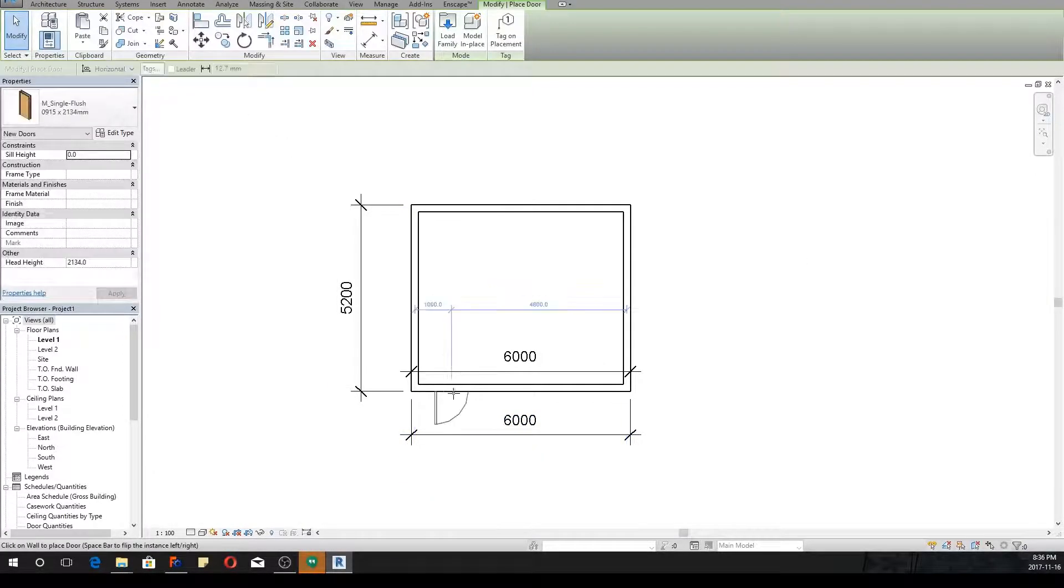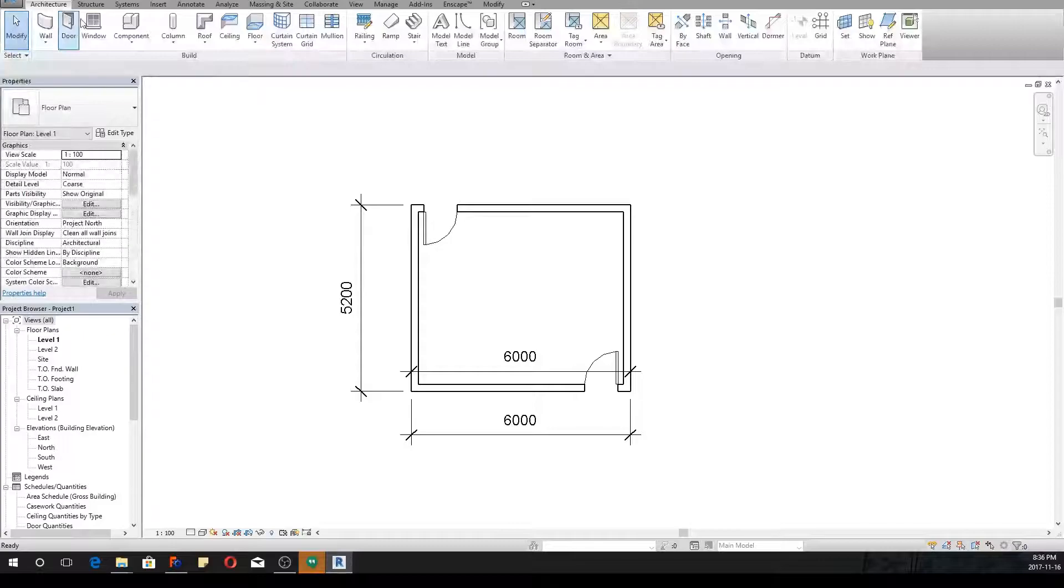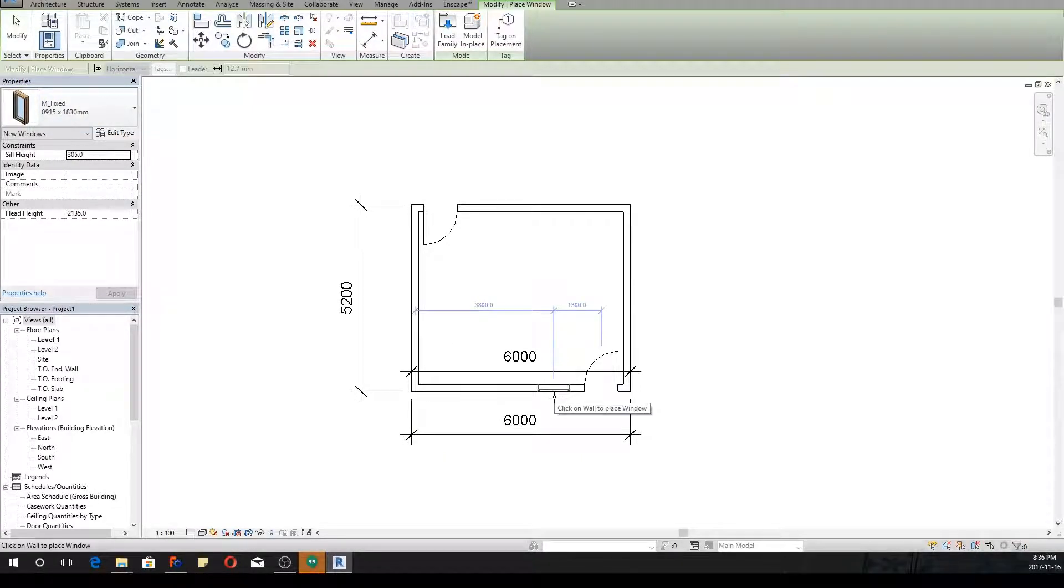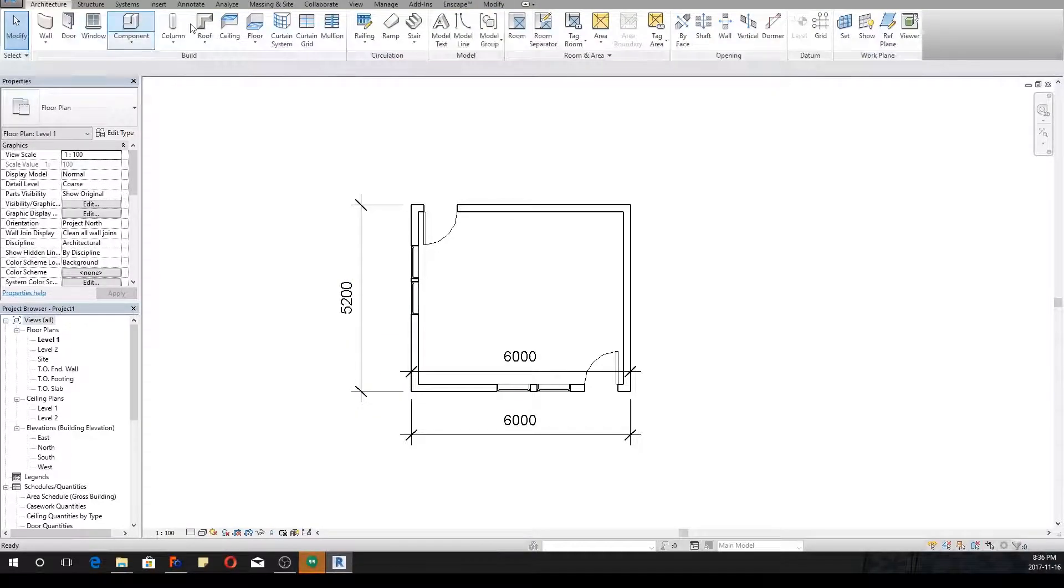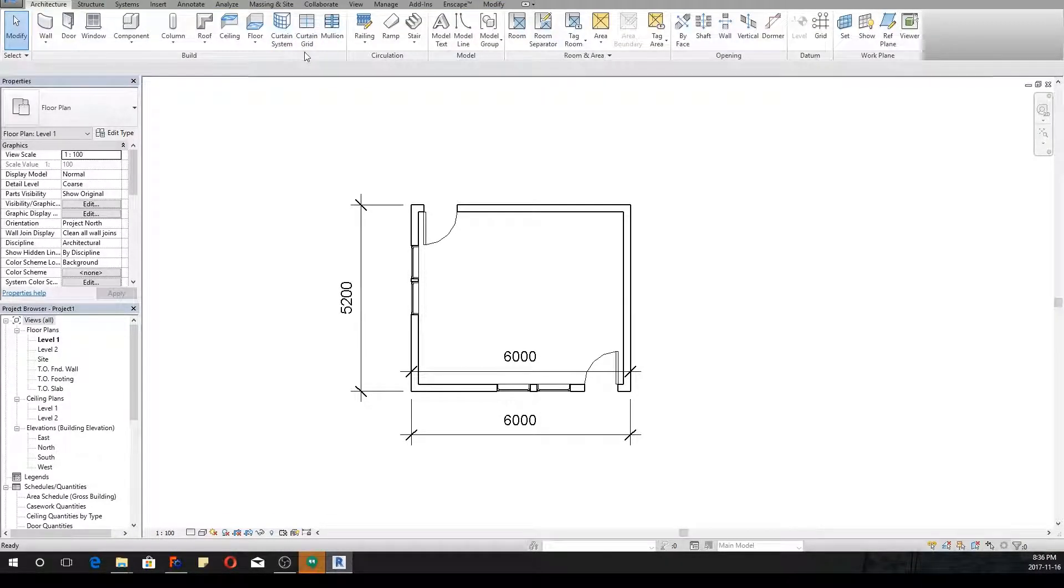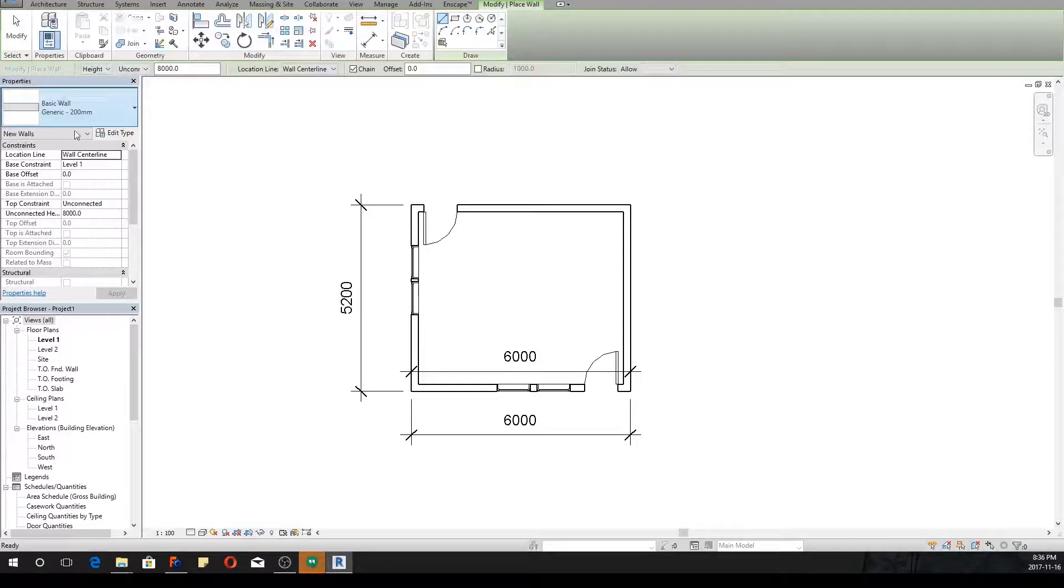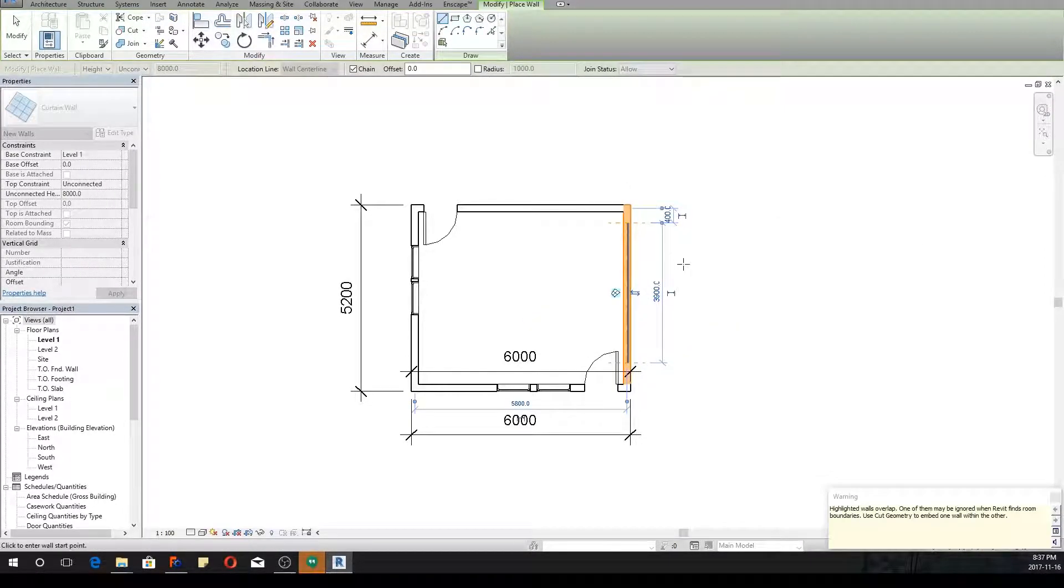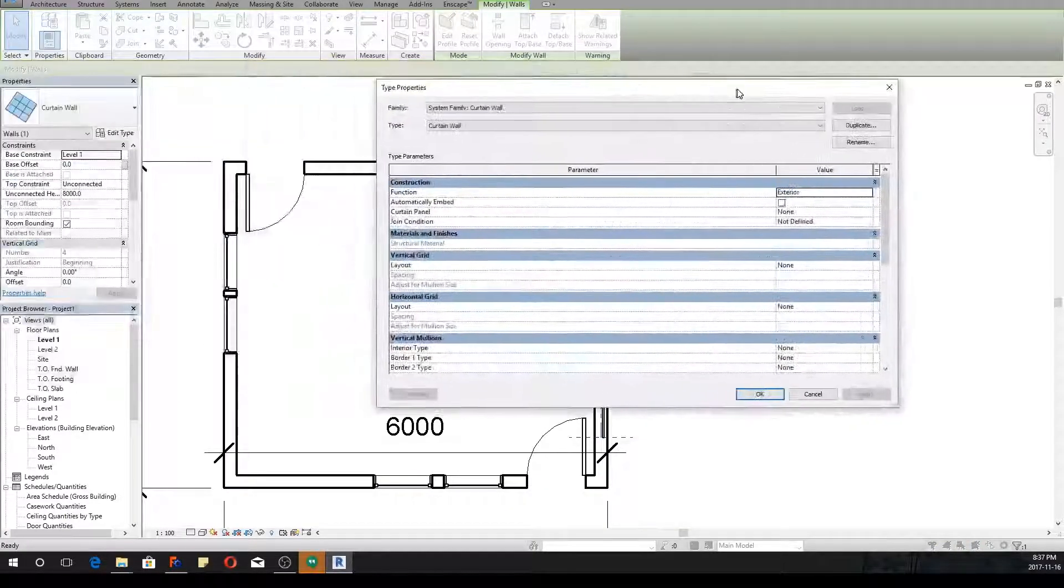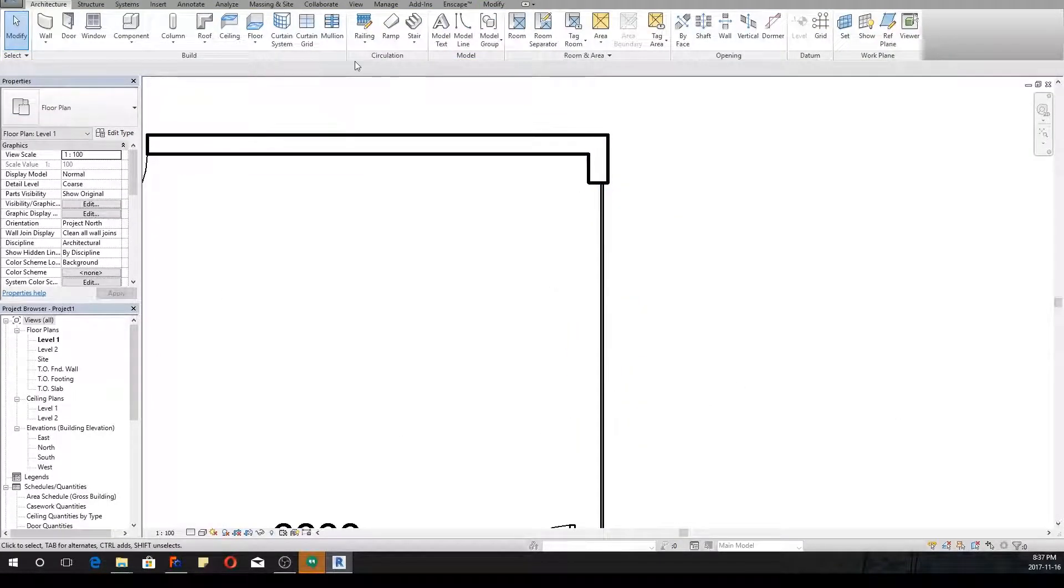Now we can put a door here like this, and we can put a window. Let's try to put a curtain wall system. I'll tell my curtain wall to automatically embed. It's looking good.